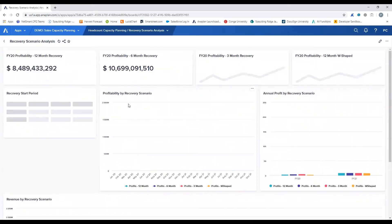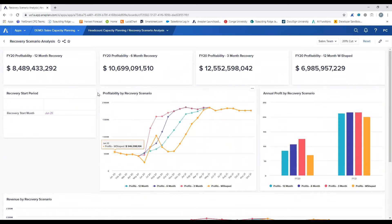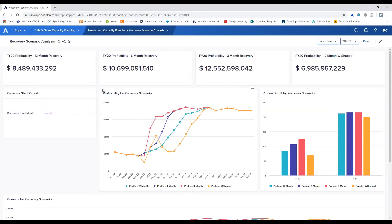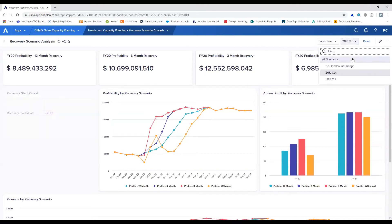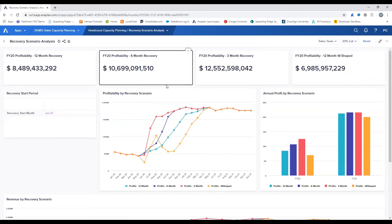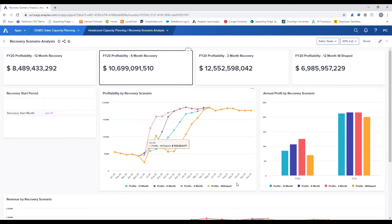The next board is our recovery scenario analysis. This board gives users the ability to see the impact of recovery curves to the profitability of the organization. Recovery from the crisis is not a controllable scenario, but it is helpful for sales leadership to understand the impact the different recovery curves could have to their business. This board allows users to select a headcount scenario to understand the potential profitability for the planned headcount capacity within these KPI cards, as well as visually compare them across the potential recovery curves.